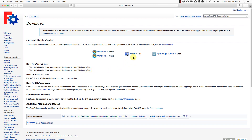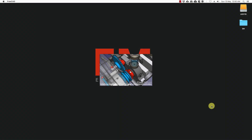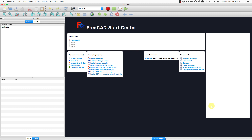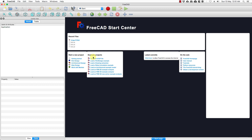Once you install FreeCAD you can open it — we are right now on the Mac. As you launch FreeCAD you would be greeted with a splash screen and you would come to the FreeCAD Start Center. The Start Center has a list of your recent files and also some tips and example projects. If you click on those it will take you to different links, and on the right side you can see a brief description of each link.